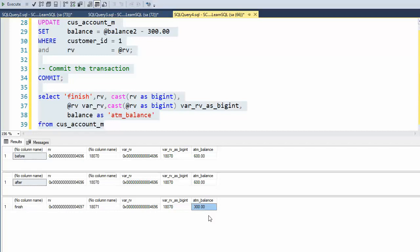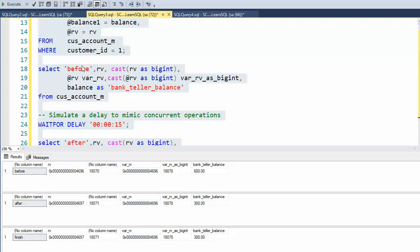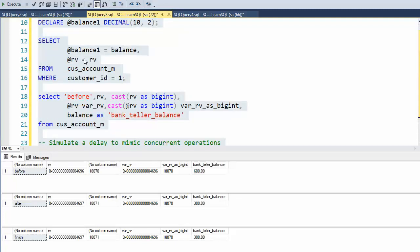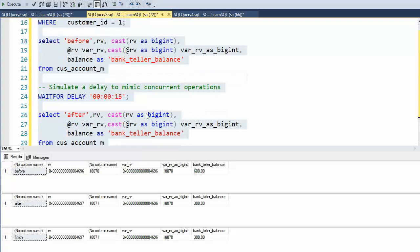Let's go find out what happened at the bank teller. So on this first set, notice 18,070, 18,070. Well, that was before. Remember we executed this from the database to get the current version of RV. The bank had $600 in there. Then, remember I started the ATM. Now I'm waiting 15 seconds.